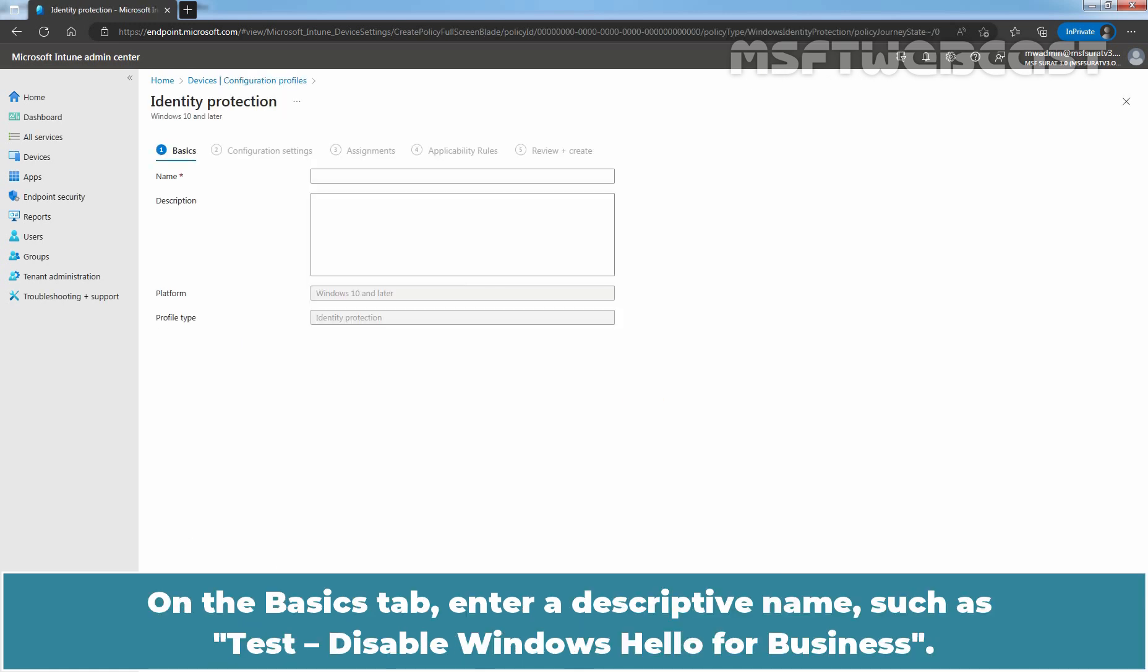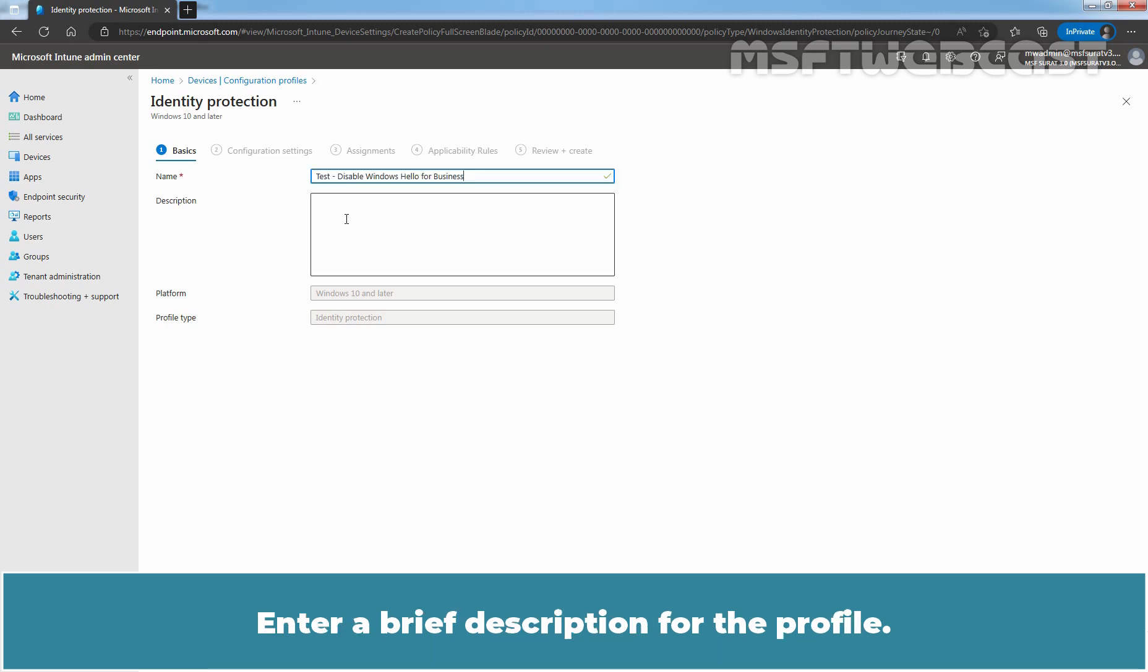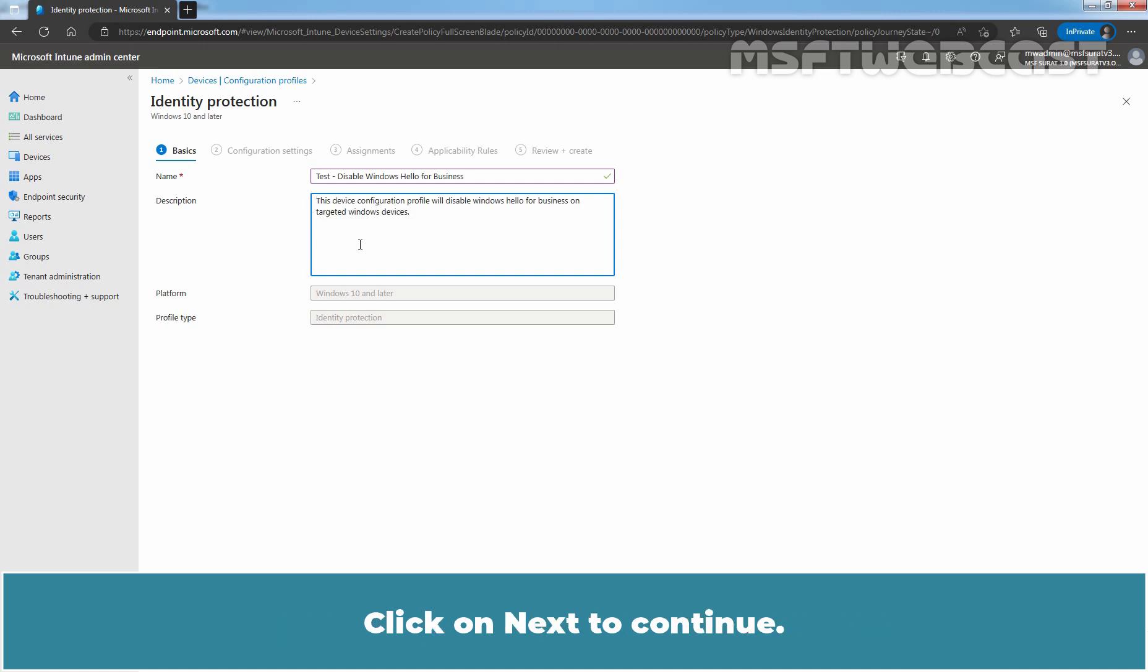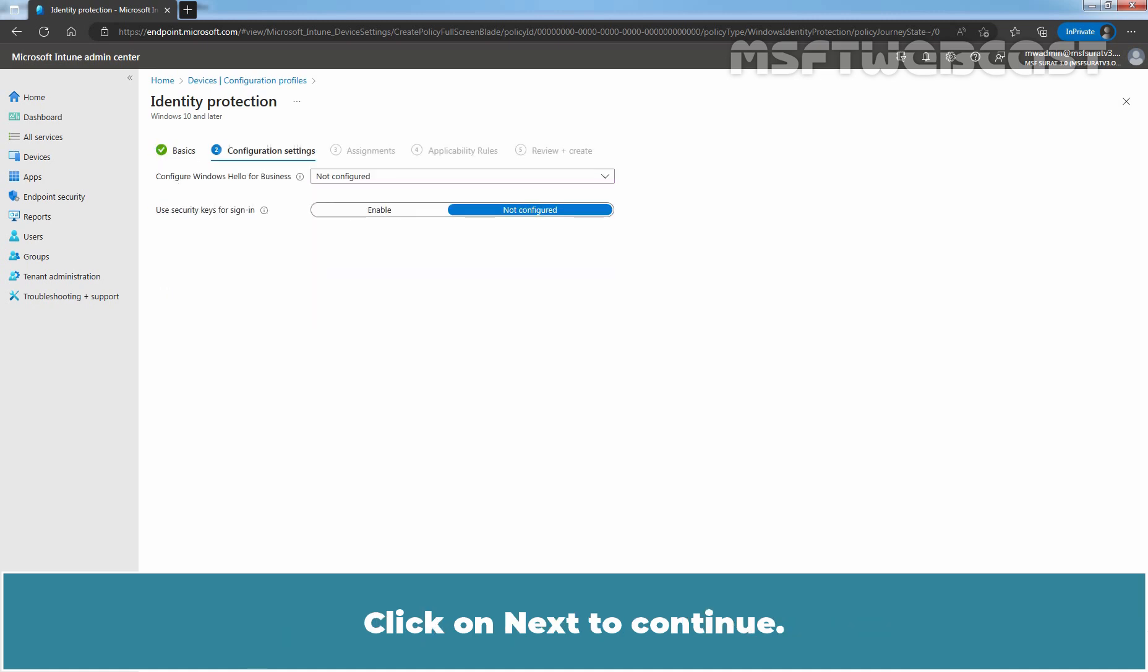On the Basics step, enter a descriptive name such as Test Disable Windows Hello for Business. Enter a brief description for this profile. This setting is optional but recommended. Click on Next to continue.